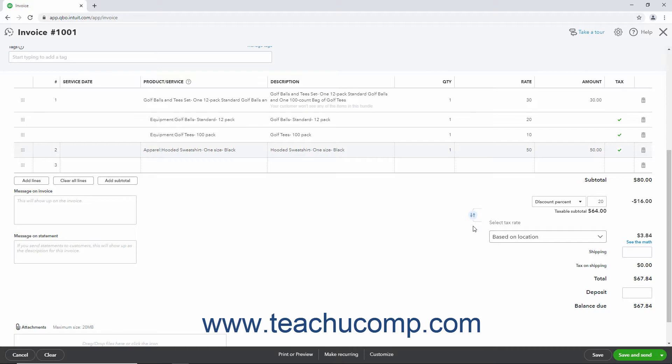However, if you need to use a line item discount in sales forms, then you must first create a discount item to add to sales forms.